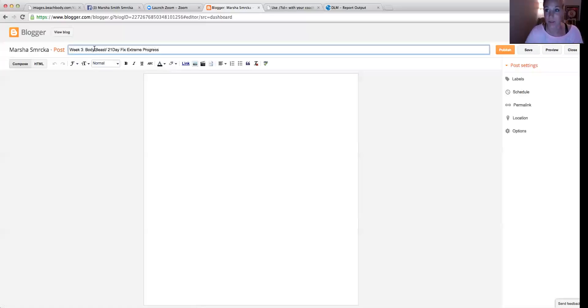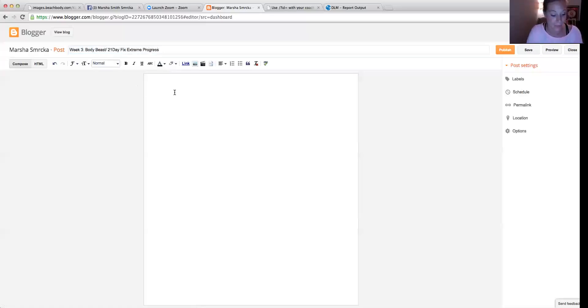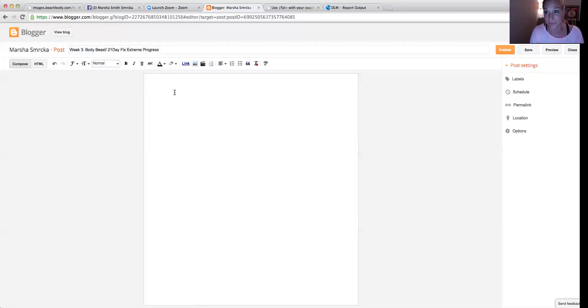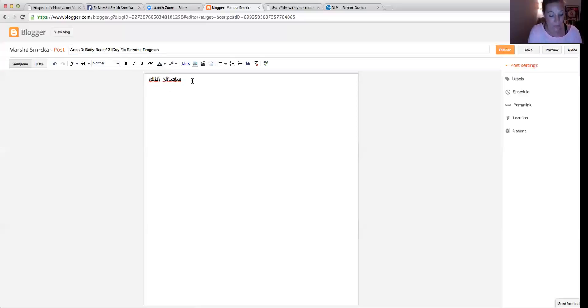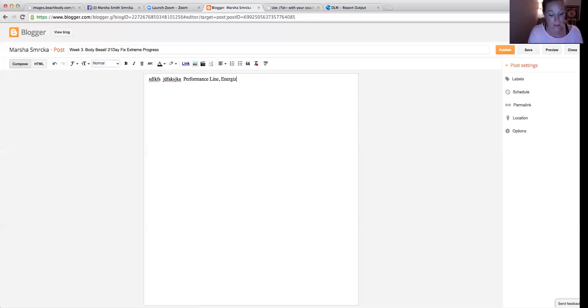So I'm just going to make something up here. I'm not really going to post this. So let's say I'm typing away. And so I'm getting to performance line. So there's my text.